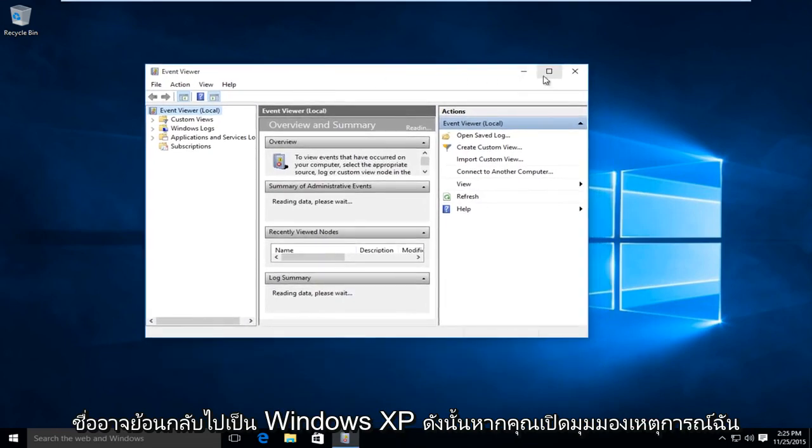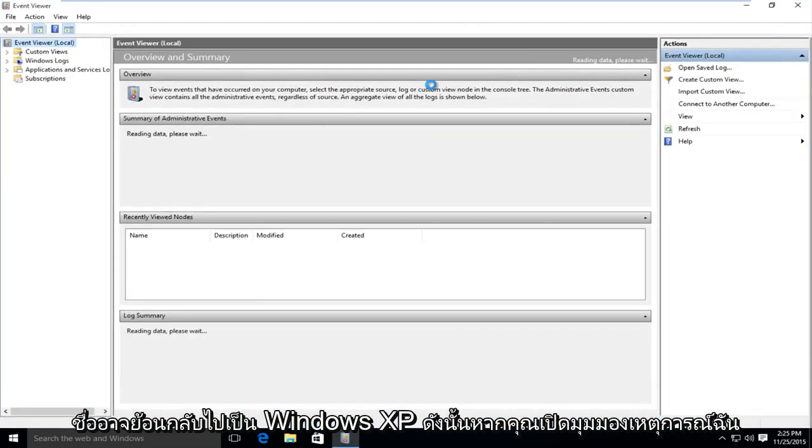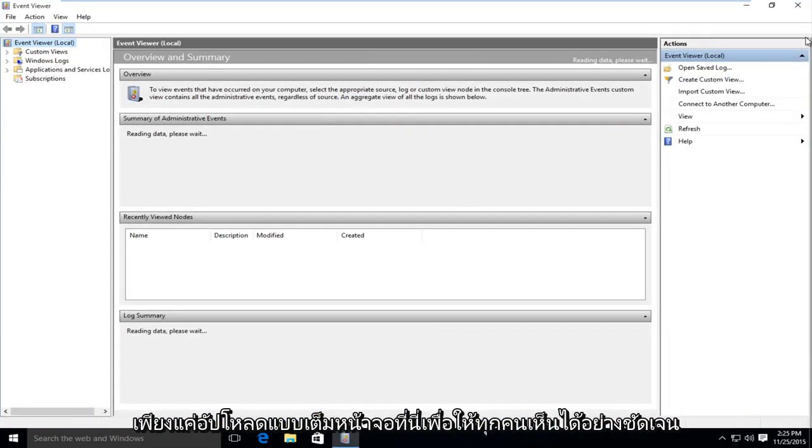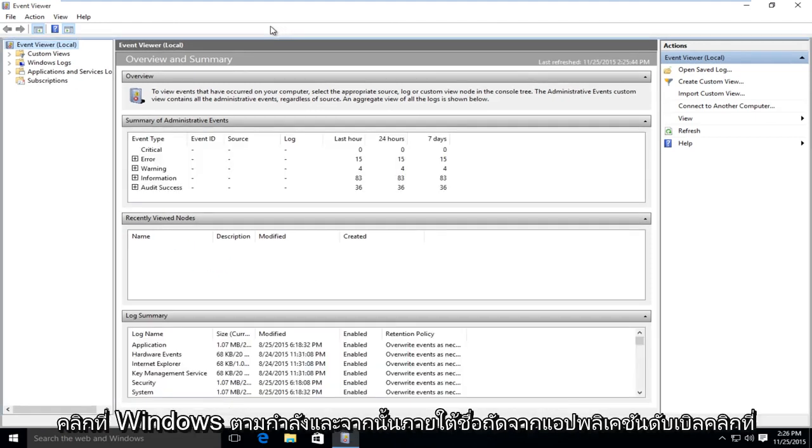If you open up the Event Viewer, I'm going to show this full-screen so everyone can clearly see it. Just click on Windows Logs.